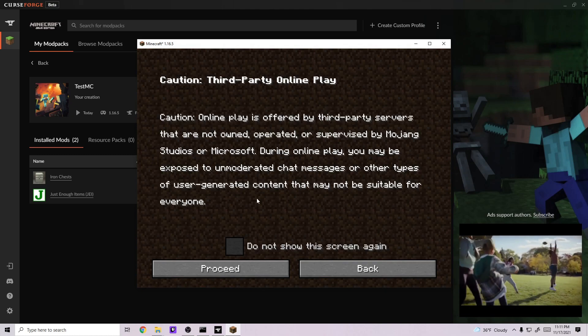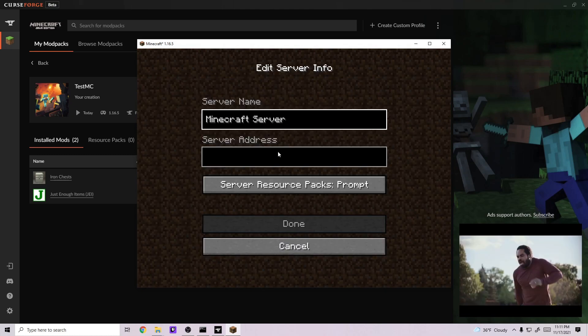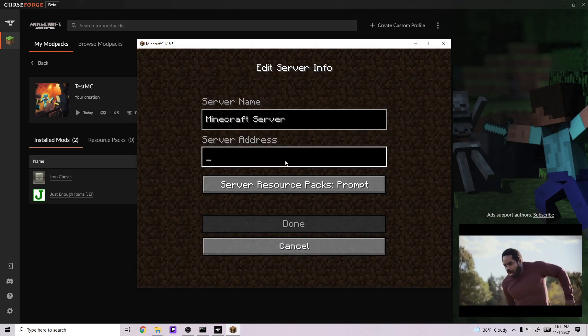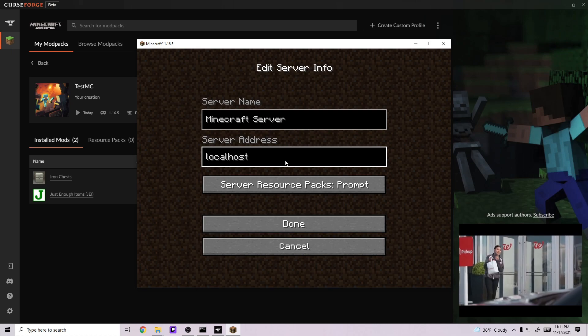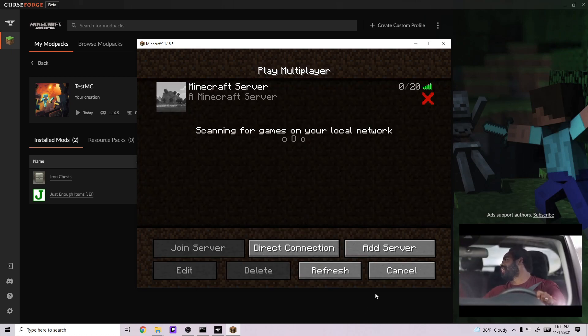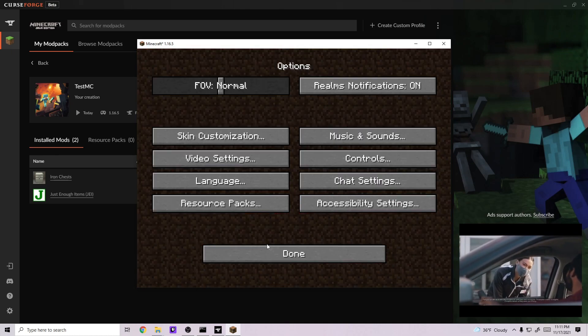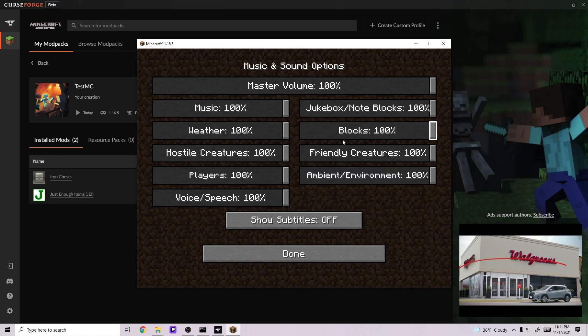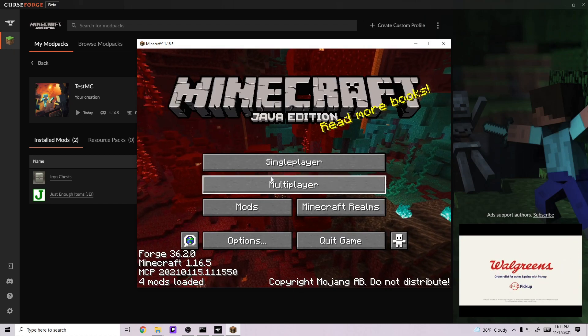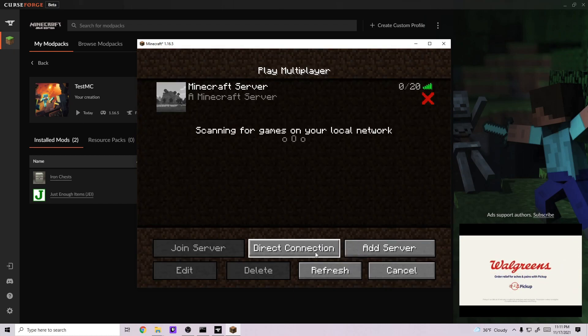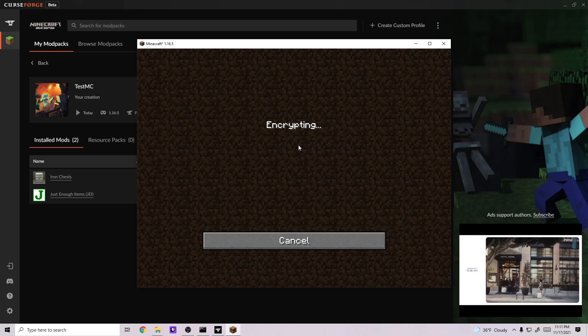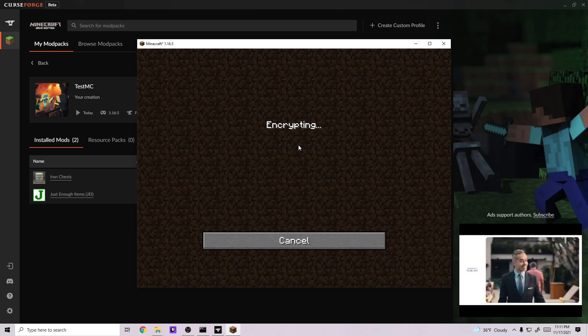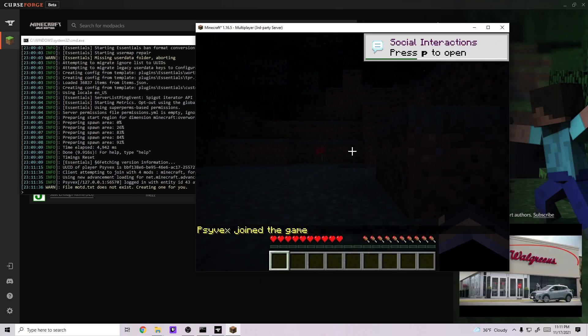And then you'll go to Multiplayer, Do Not Show Again, and type in localhost. And hit Done. Let me turn off that. And then you'll go ahead and log in and you'll see that you're successfully in the game.